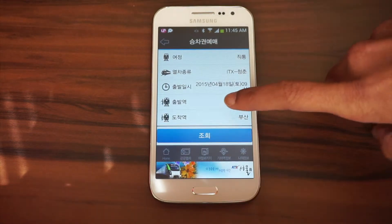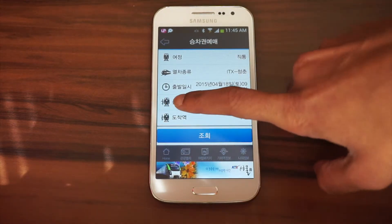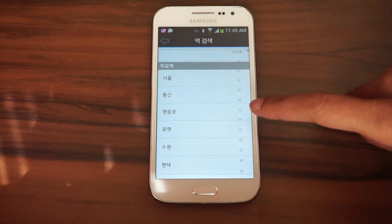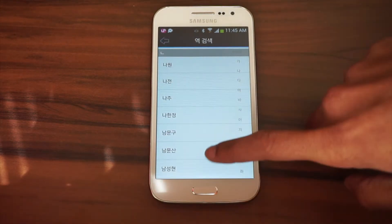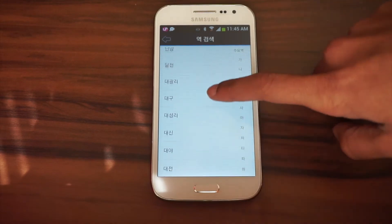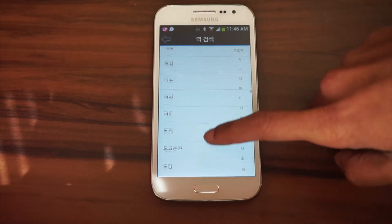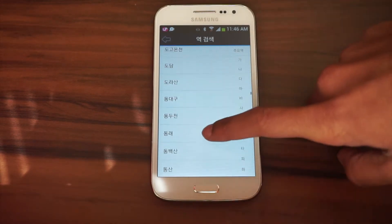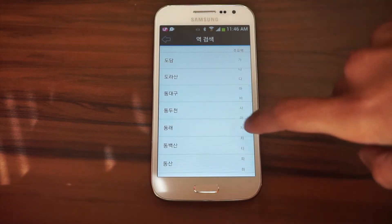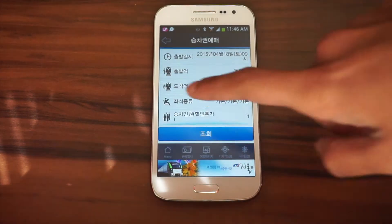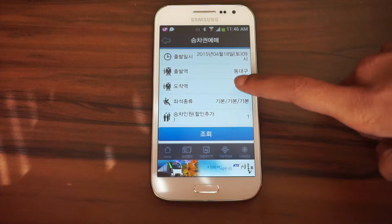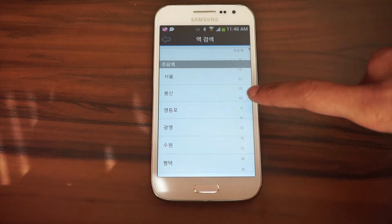The next item down is departure station. Unfortunately it is only in Korean. If you don't know how to write one of the cities in Korean, you can Google Translate it. And the option below that is the arrival station.